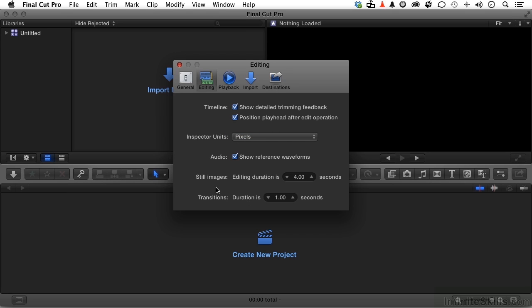Still images. Anytime you drag a still into the timeline, it will live for four seconds. You can make it bigger or smaller, but let's say you never do anything at four seconds. When you do stills, maybe for the project you're working on, they're all going to be at least 10 seconds. Change it here.